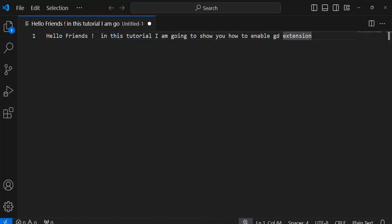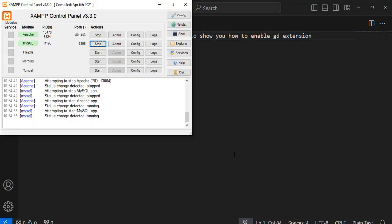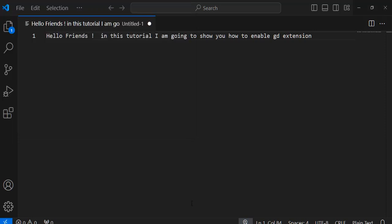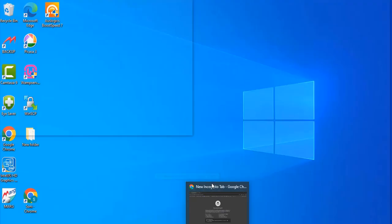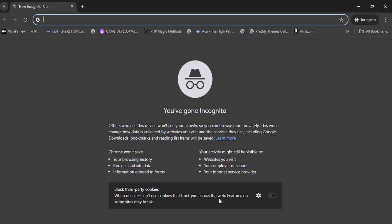Open the XAMPP control panel and start the Apache and MySQL servers. Open the browser and type localhost. This will automatically take you to the PHP dashboard.